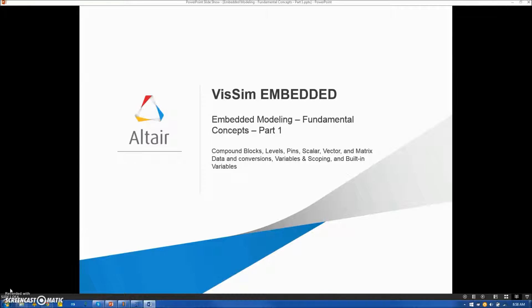This video will cover the following topics: VisSim Compound Blocks, Model Diagram Levels, Compound Block Pins, Scalar, Vector, and Matrix Data and Conversion, VisSim Variables and Scoping, and Built-in VisSim Variables.